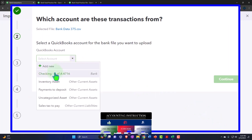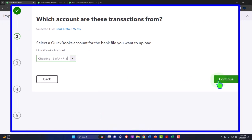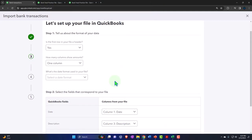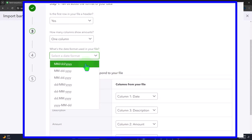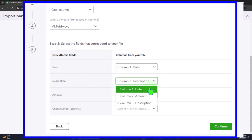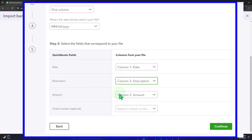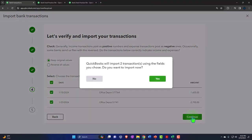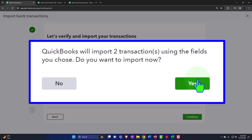We want this going into the checking account — we're importing these as though we were connected to the bank. This time it says 'is the first row in your file a header?' Yes, it is a header. Is it one column or two? It's only one column. The date format is month-month-day-day-year-year. Now the headers are lining up properly — the header is the date, the description was able to be recognized because we added a header, and the amount is the amount. We don't have any check numbers, so let's continue. There it is — it picks them both up. That looks beautiful. Let's go ahead and select both of them and add them. QuickBooks will import two transactions using the fields.